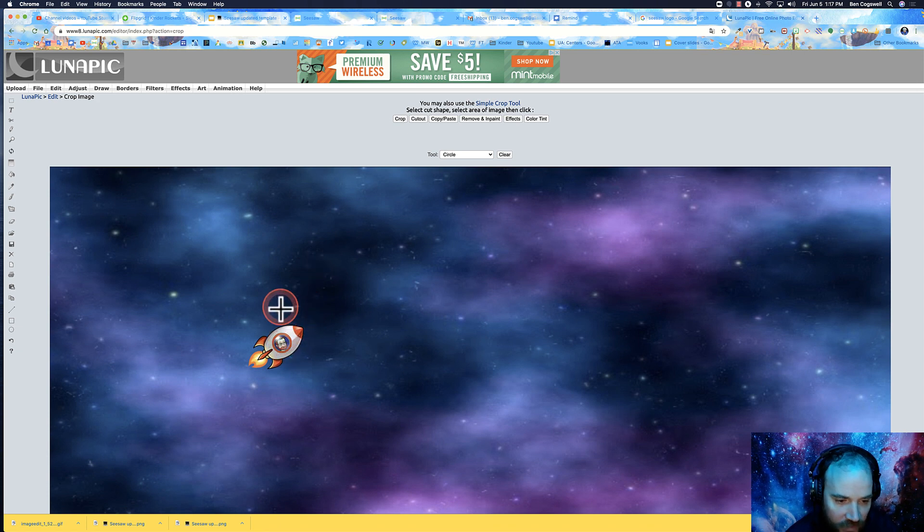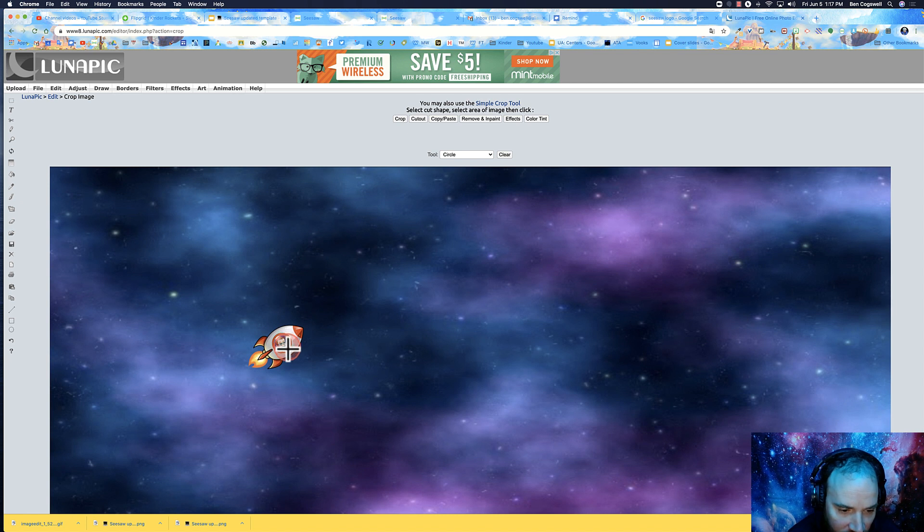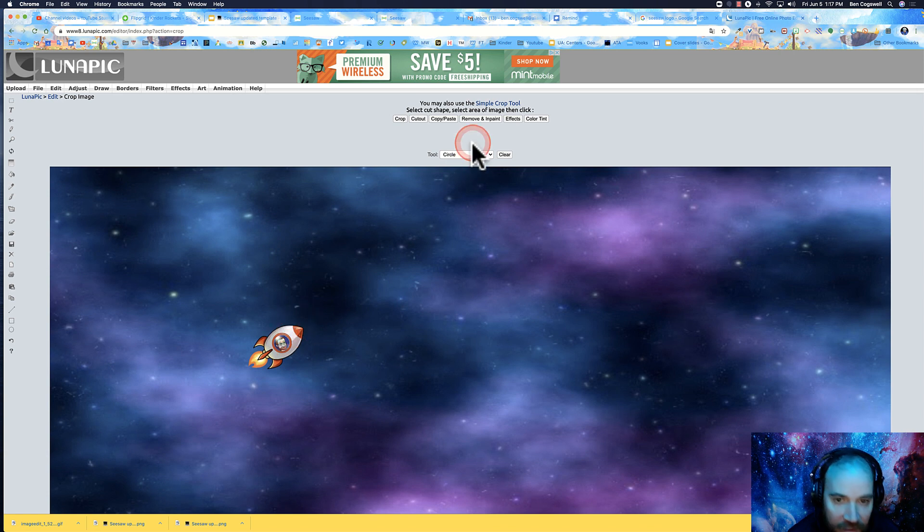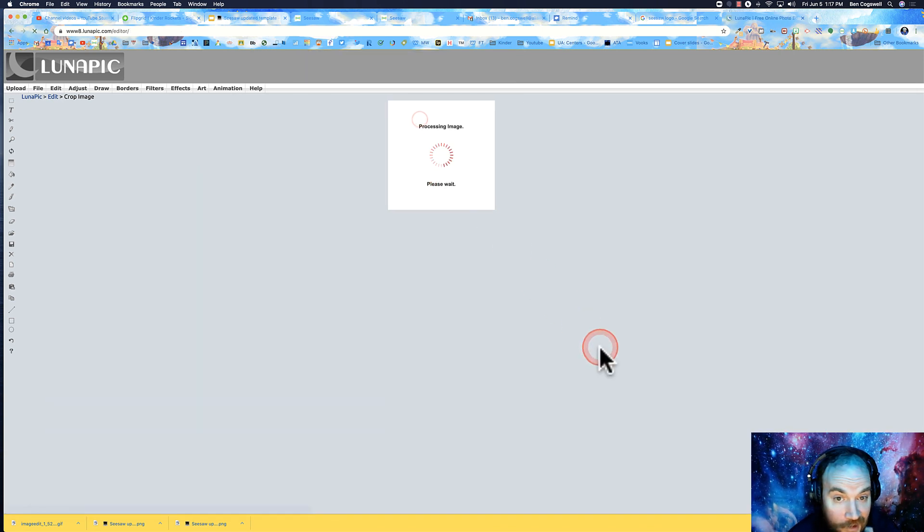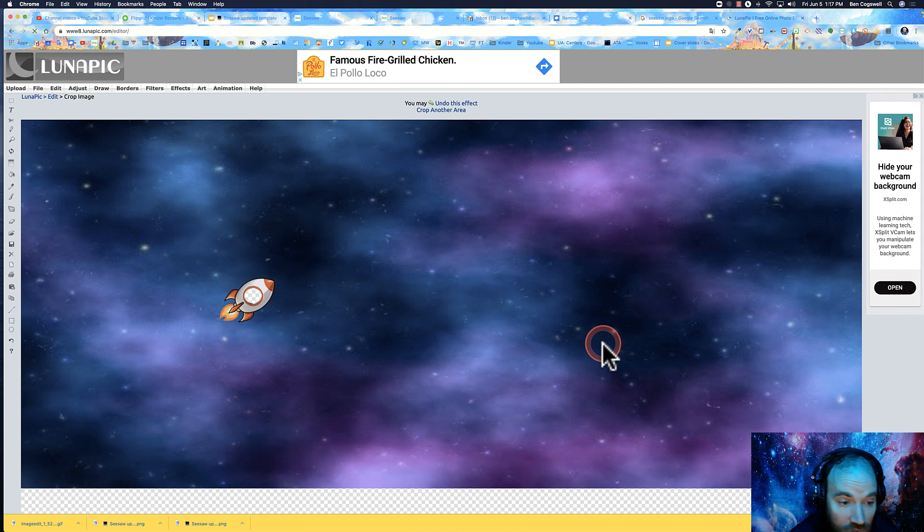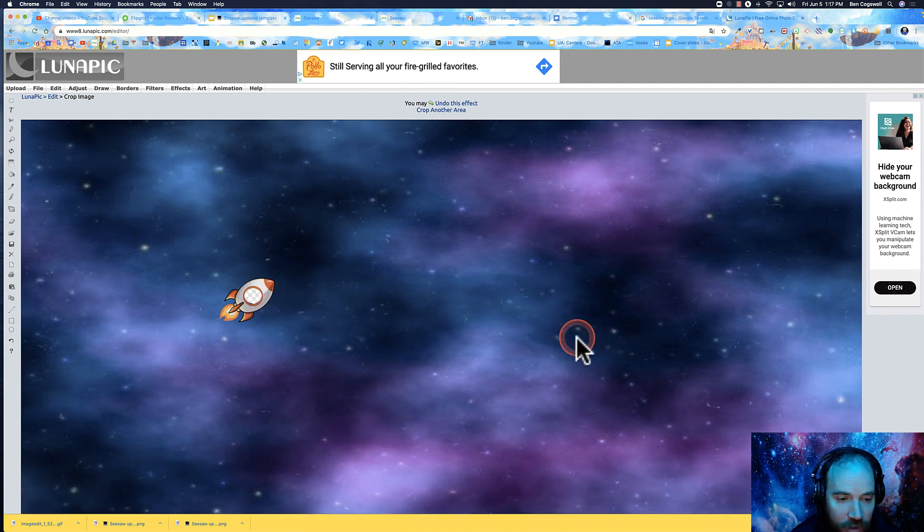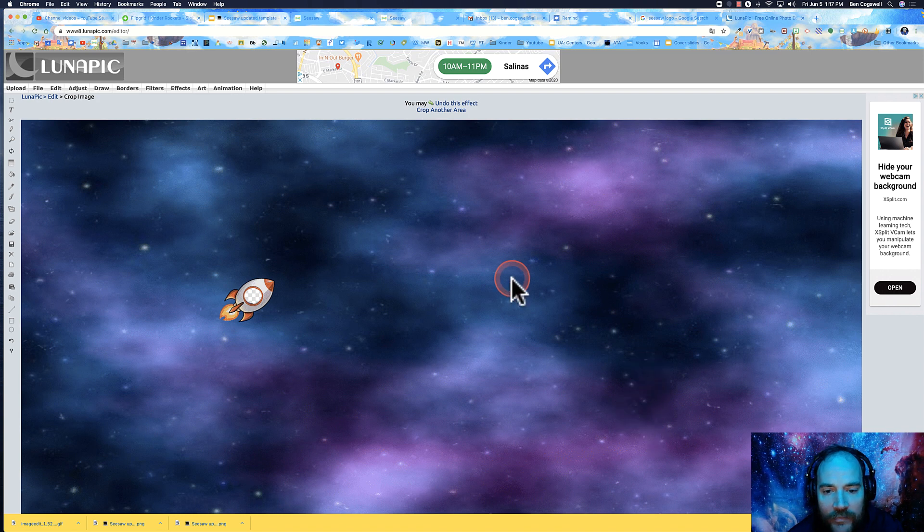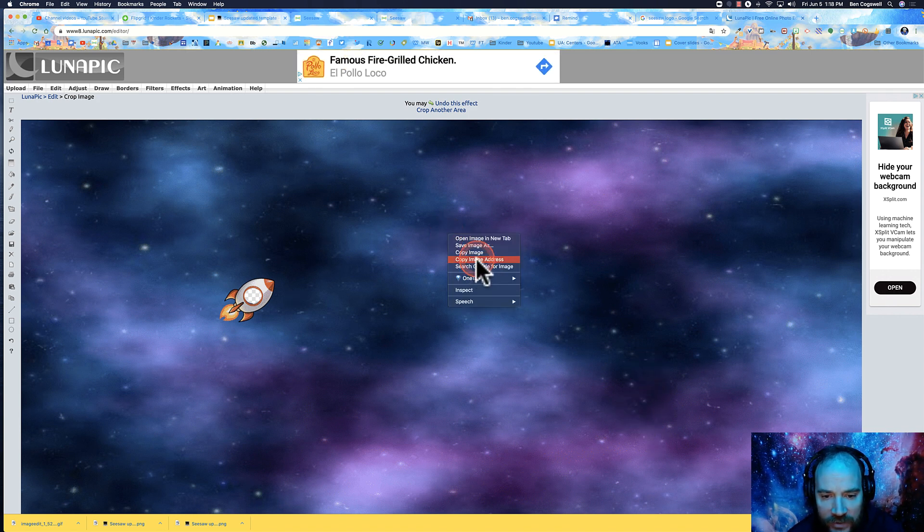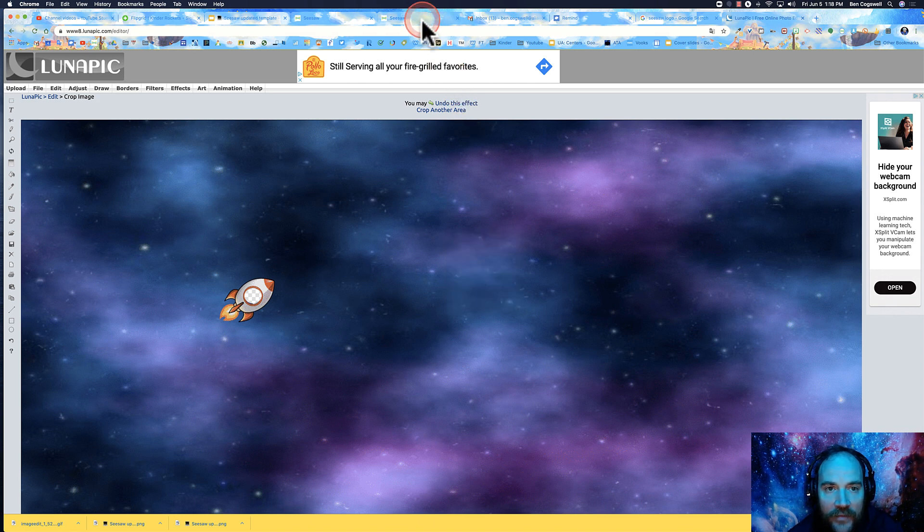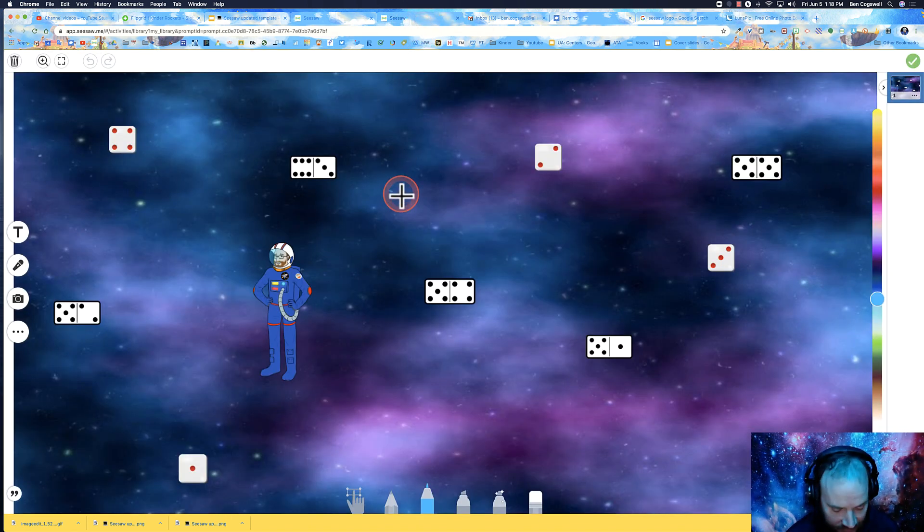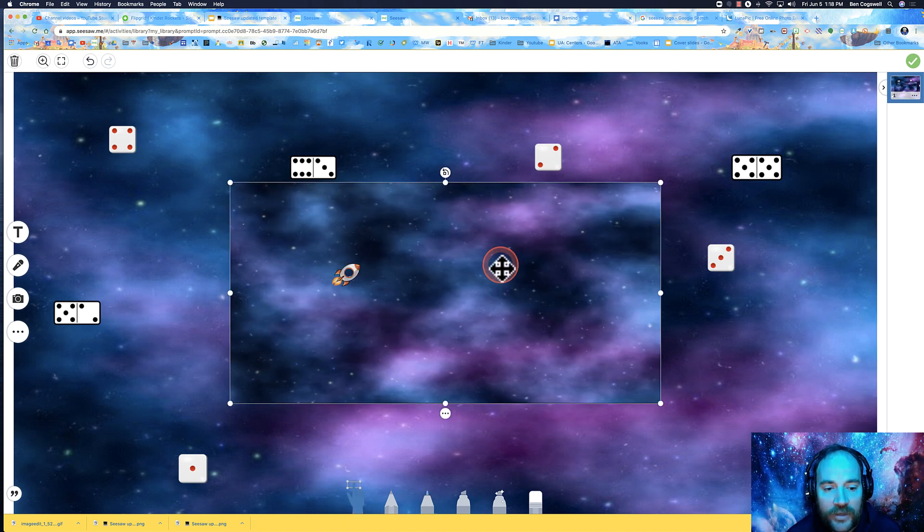I'm going to make a little circle. If I want to, I can click off it and do it again if I don't like my circle. That looks pretty good. Then I need to cut it out. Now all I'm going to do is right click this image and copy it. Then I'm going back to my Seesaw activity and hitting Control or Command V to paste it.